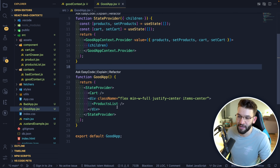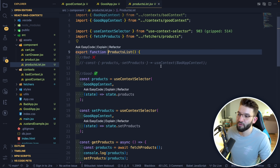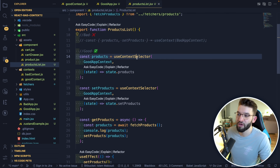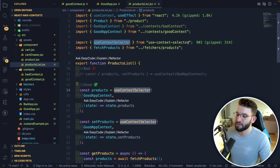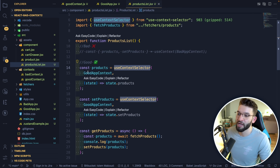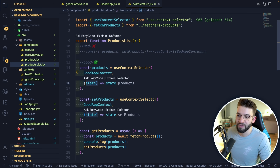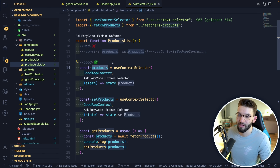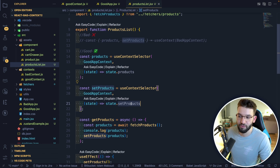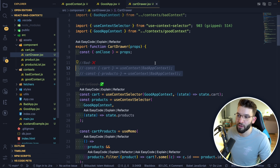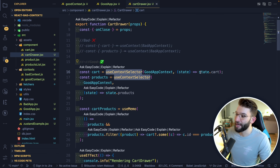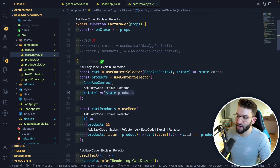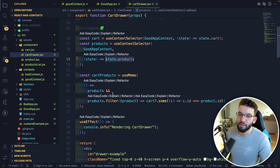Now let's see how you use it in action. For the product list — the bad way just uses useContext. The better way uses useContextSelector from use-context-selector. I call useContextSelector, give it the actual context, and use a selector function that returns a particular value from the context. In our value we have products, setProducts, cart, and setCart. So I return products, and I also need access to setProducts. The same happens for cart drawer — I use useContextSelector with a selector to access cart, and another for products.